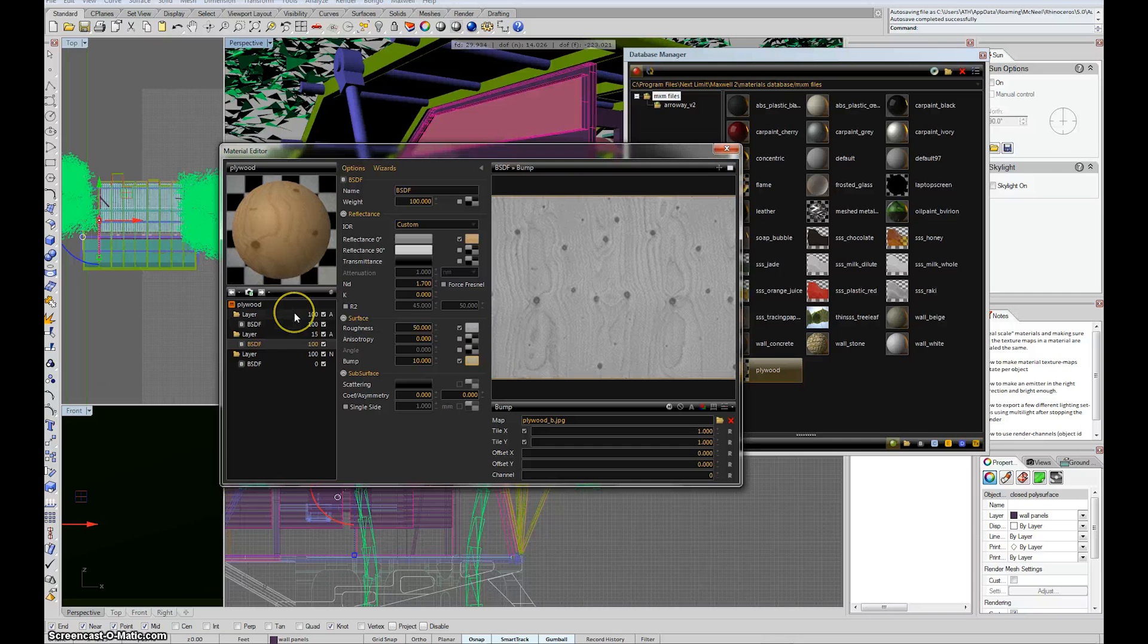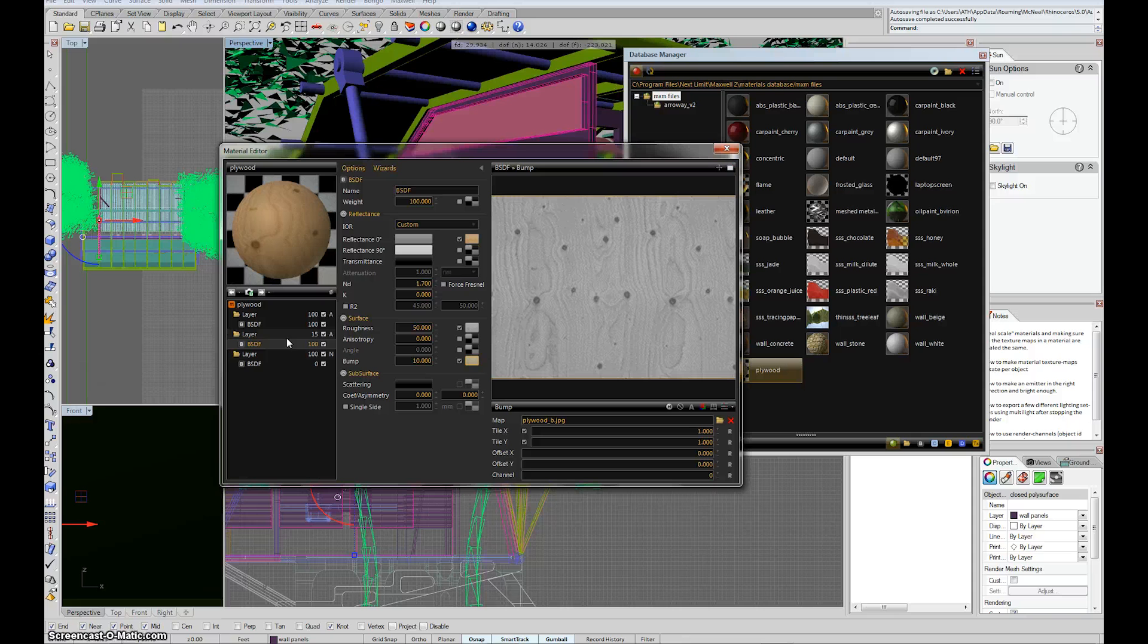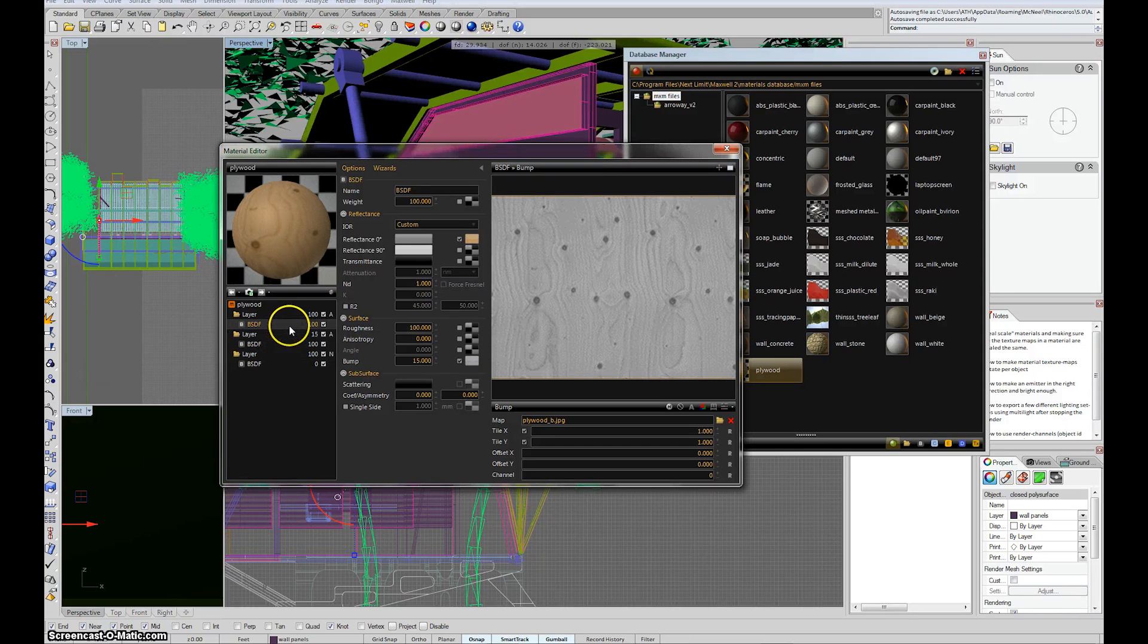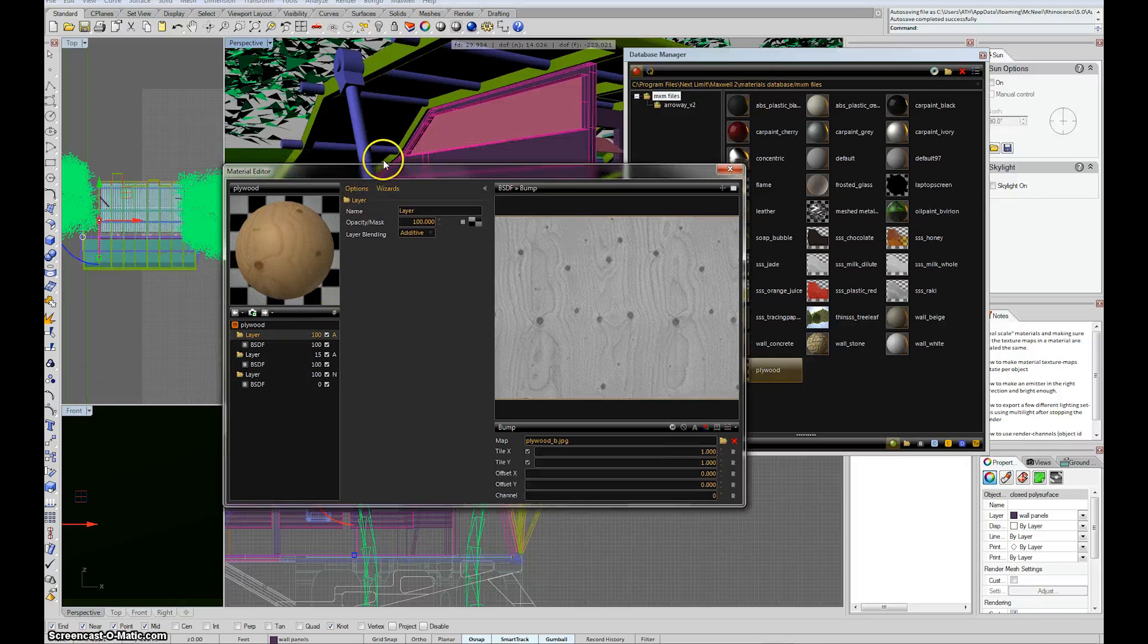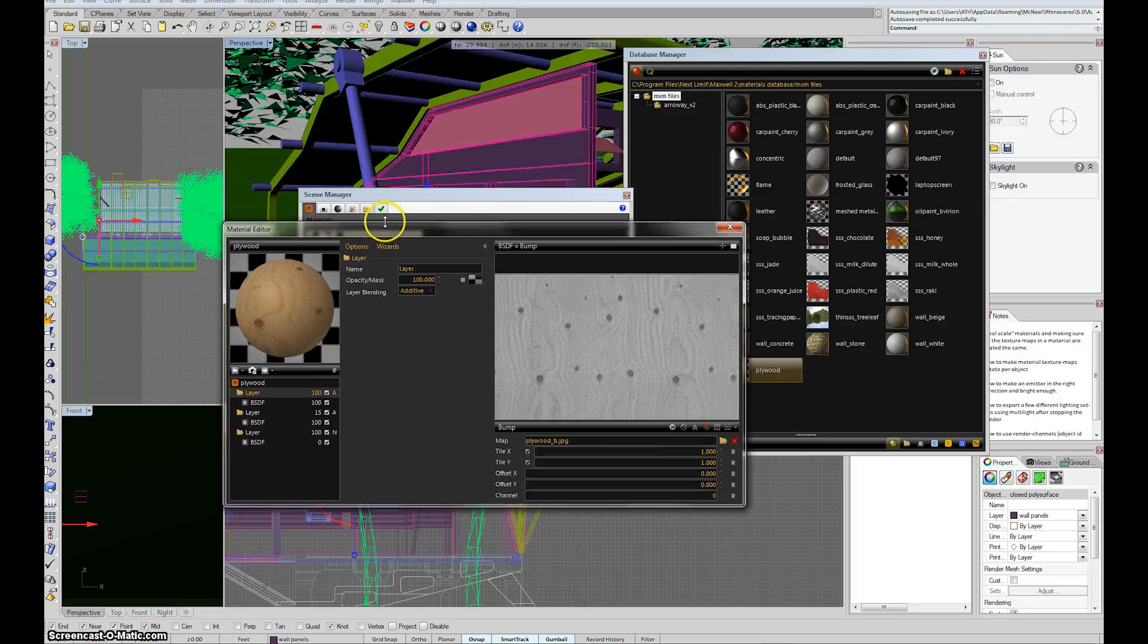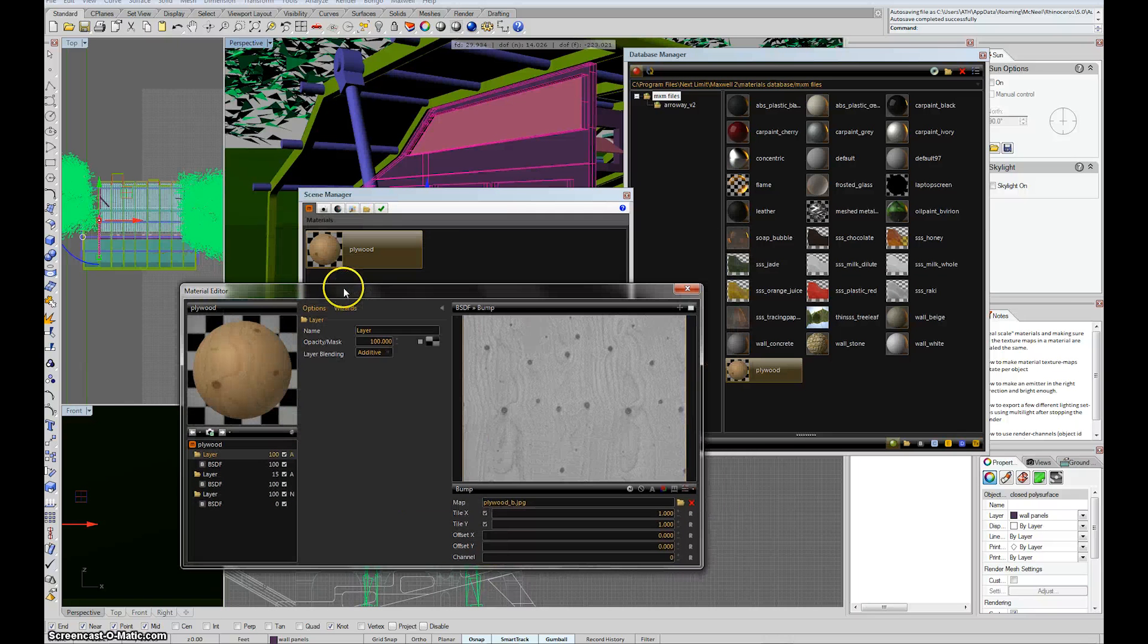Instead of just being like a totally flat thing with a picture of wood on it, it tries to emulate the texture of wood. It's relatively light on the rendering, so it's worth having those bump maps on there if they're available.